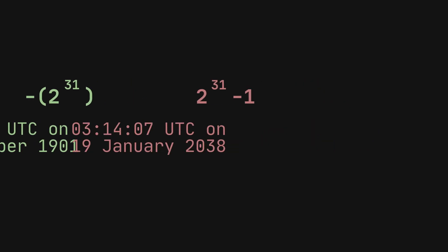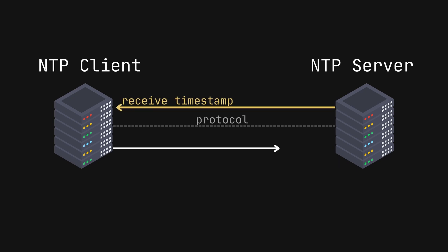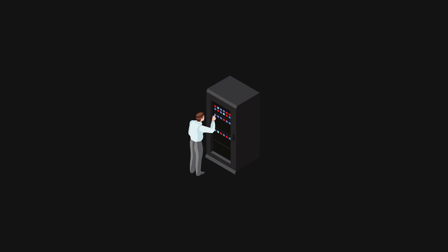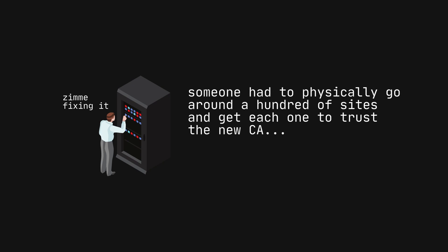This bizarre situation was due to a flaw in how the system's internal clock was synchronized with the global time, using network time protocol. Fixing this required a deep dive into the intricacies of computer time management and internet security. It was a massive effort for Zemi, involving manual updates to devices across numerous locations.